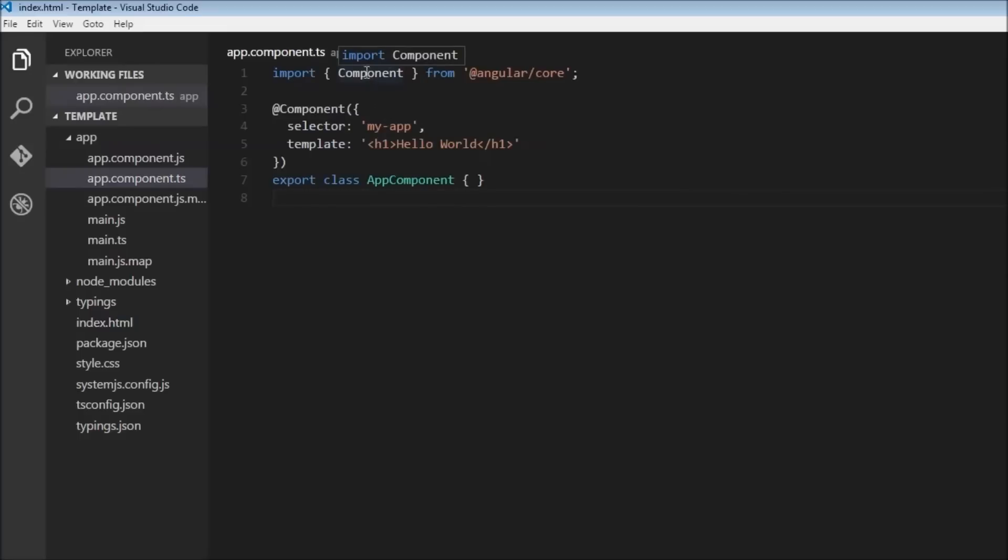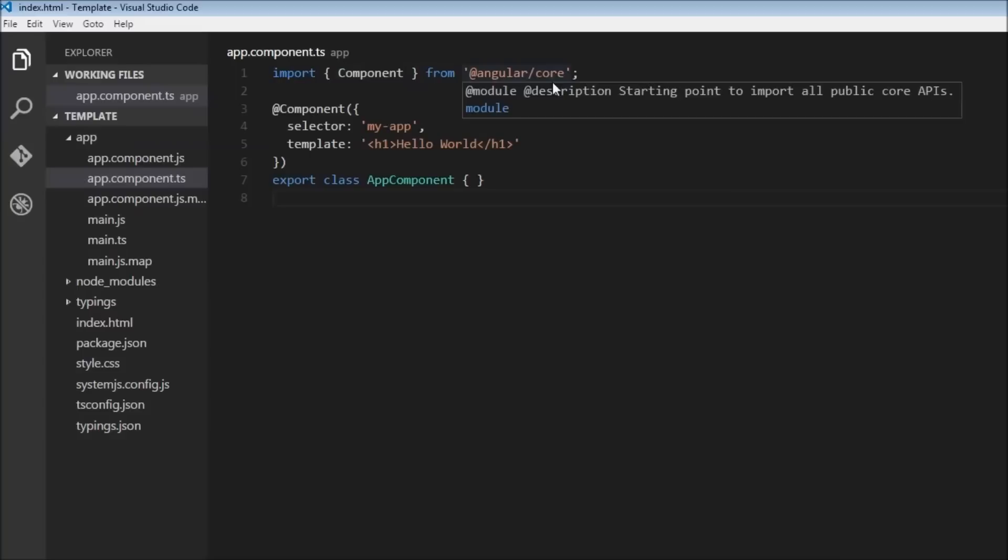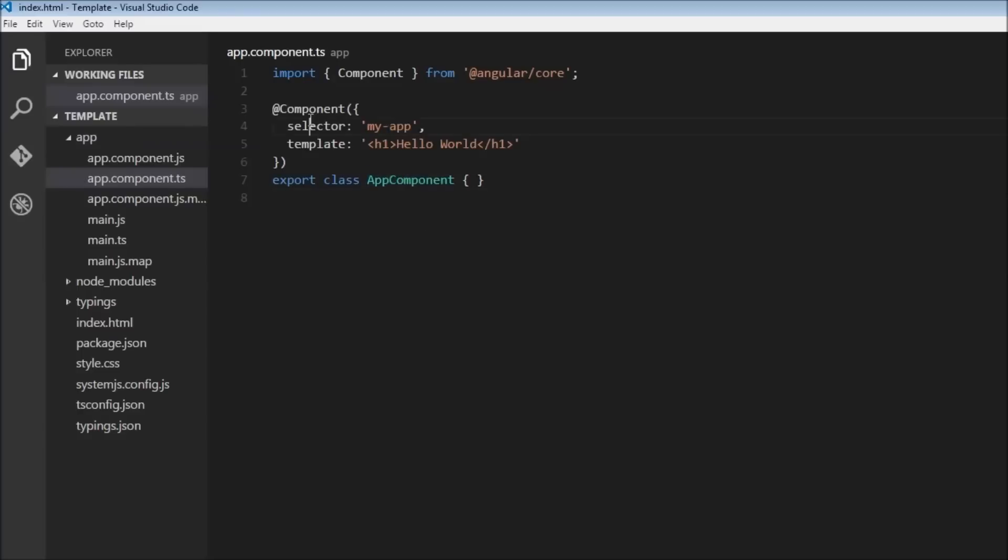The component class from angular core module. So just to recollect, to put it in your mind once again: a class with some metadata is called a component, and to use the component we have to import the component class from angular core module.